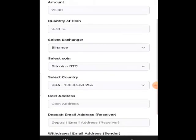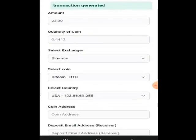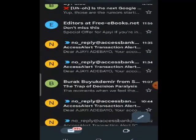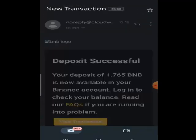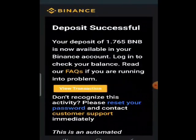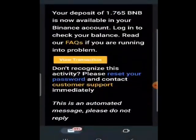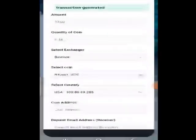That has been generated. Now I'm going to check my email to see if the transaction actually went through. You can see I have an email here — I'll click on it. It shows a deposit of 1.65 BNB is now available in your Binance account, with a login link to check your balance. This is actually a fake transaction.